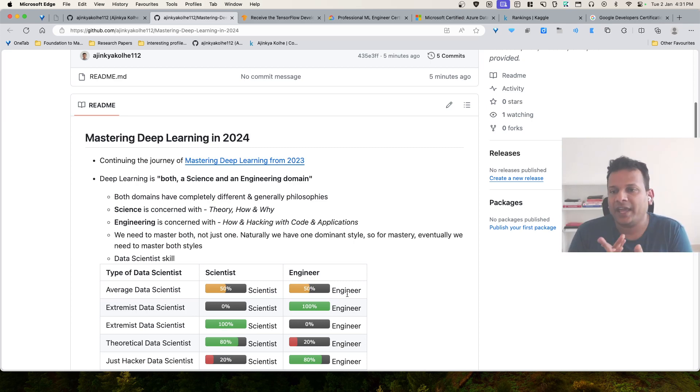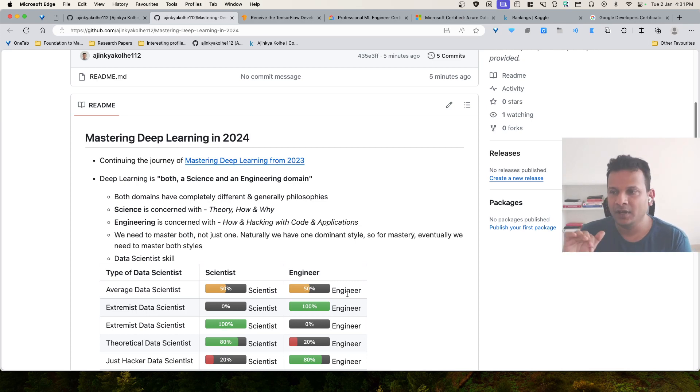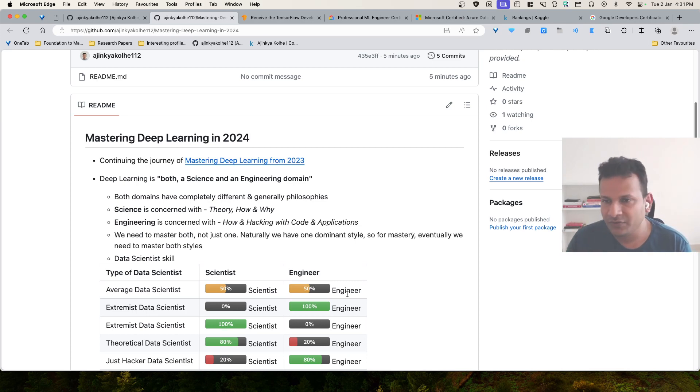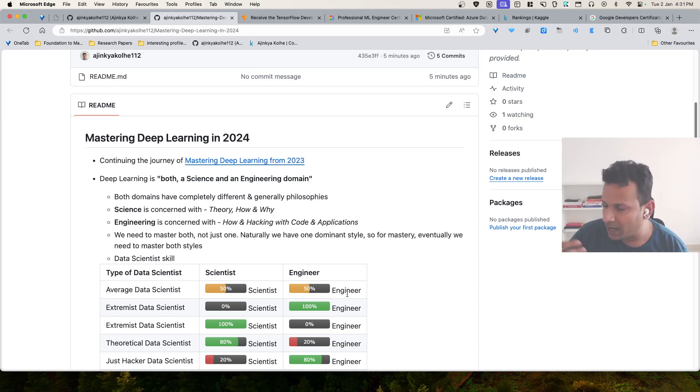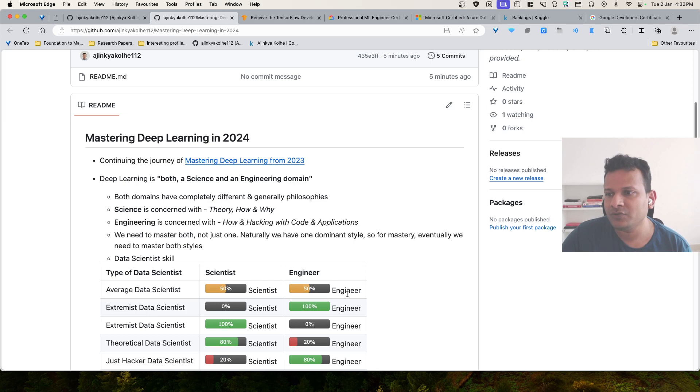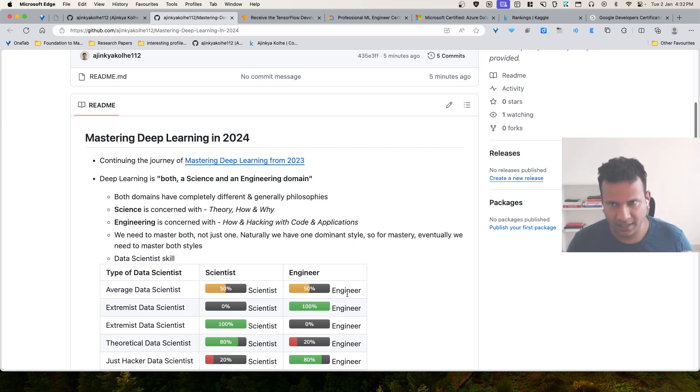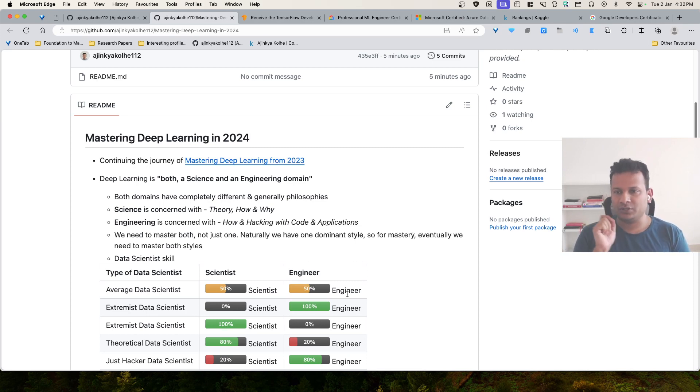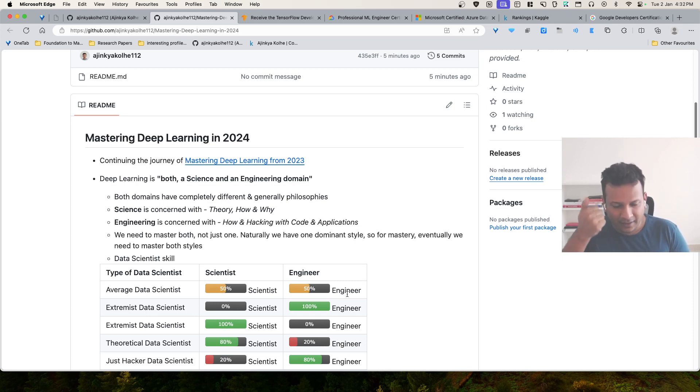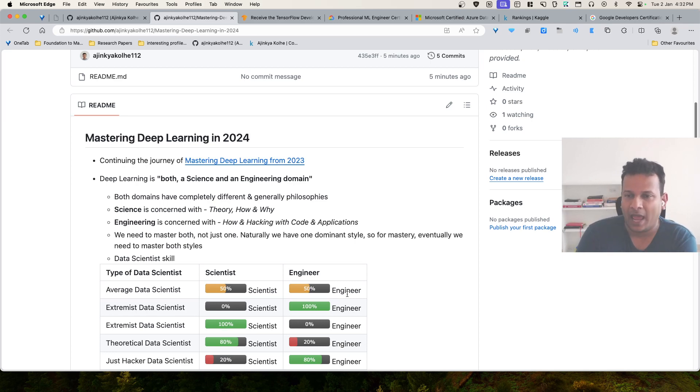It's more of a hacking nature than scientific nature. We hack the code, we build applications. Even if we don't understand the entire science aspect of something, we can actually use it for our use case, even if it is inefficient. For data science, we need to master both, not just one.